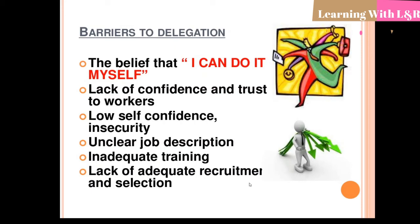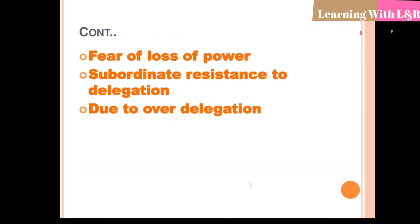Additional barriers include fear of loss of power — some people think that if they distribute the work to the team, they might lose their power. Subordinate resistance to delegation is also a barrier, as sometimes subordinates do not follow orders. Over-delegation is another barrier, where the head delegates more work than the staff's capability.